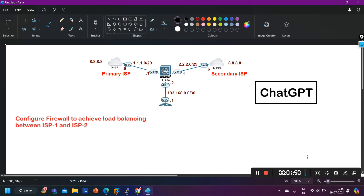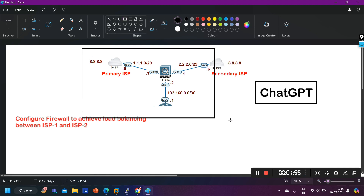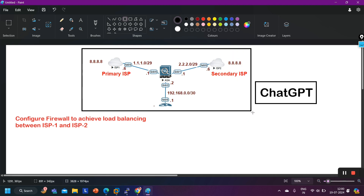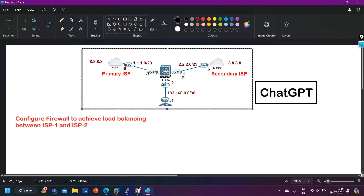Let's begin. Here I have a small topology in front of you. I have one ASA firewall which is connected with two different ISPs — ISP1 and ISP2. Suppose I want to find commands to configure the ASA firewall.